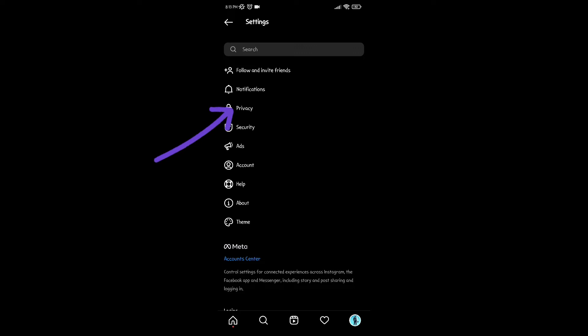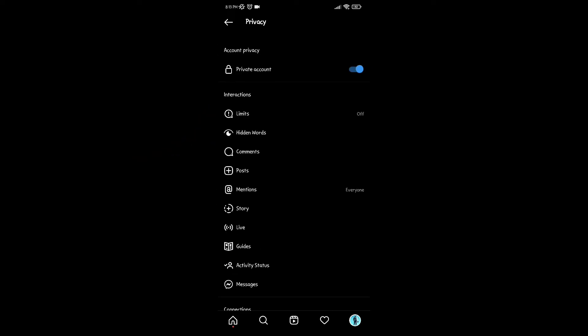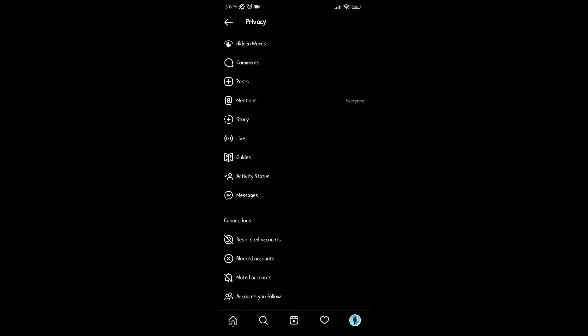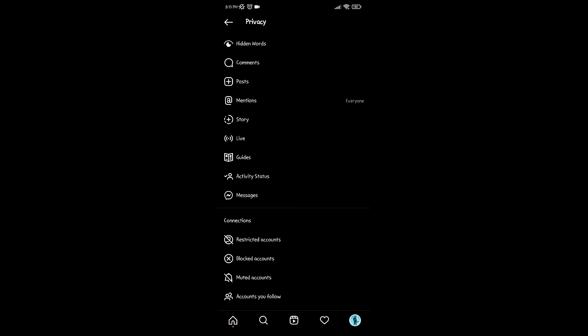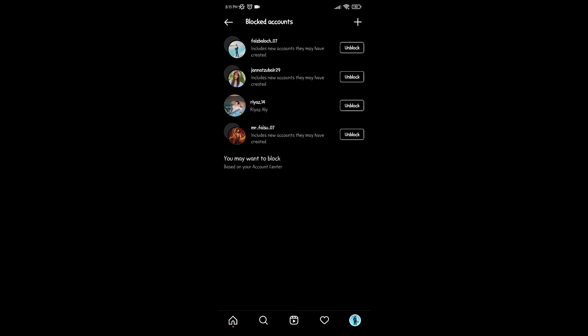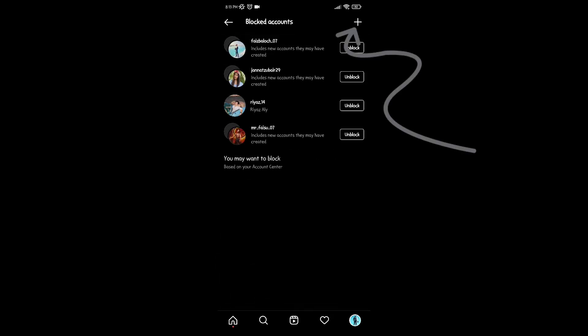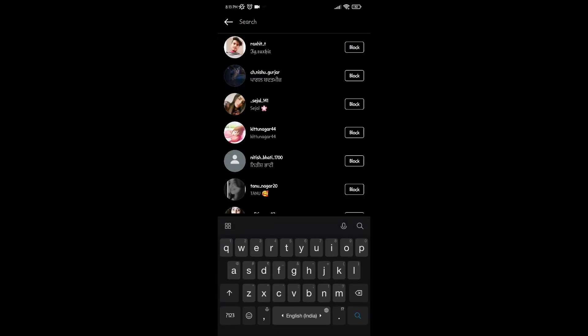Then click on privacy. Now scroll down and click on blocked accounts. Here all blocked accounts will be visible. You can block more accounts by clicking on the plus icon.